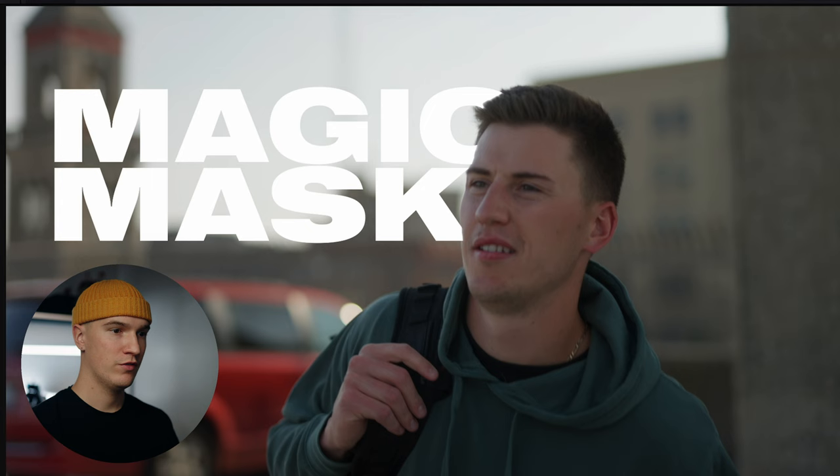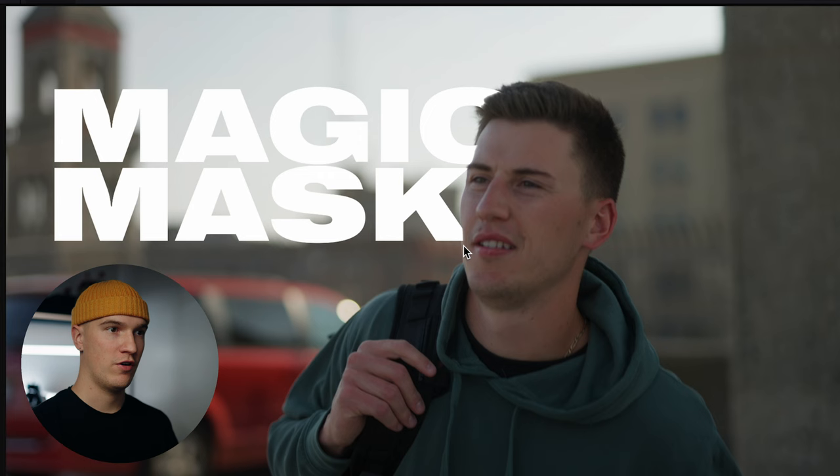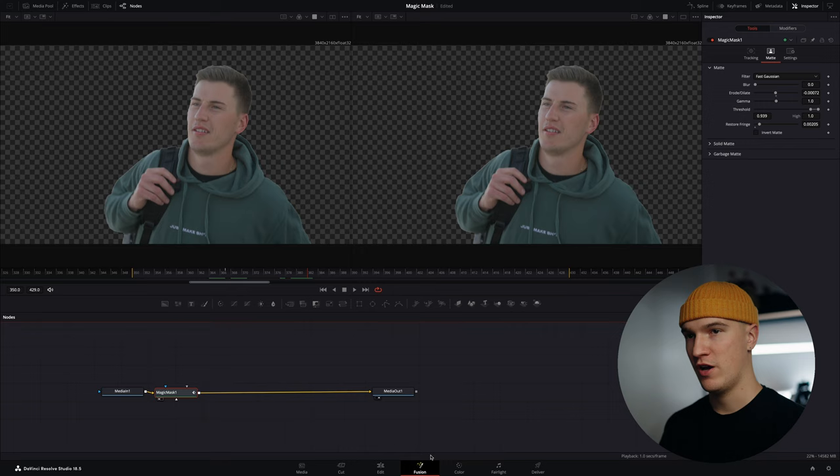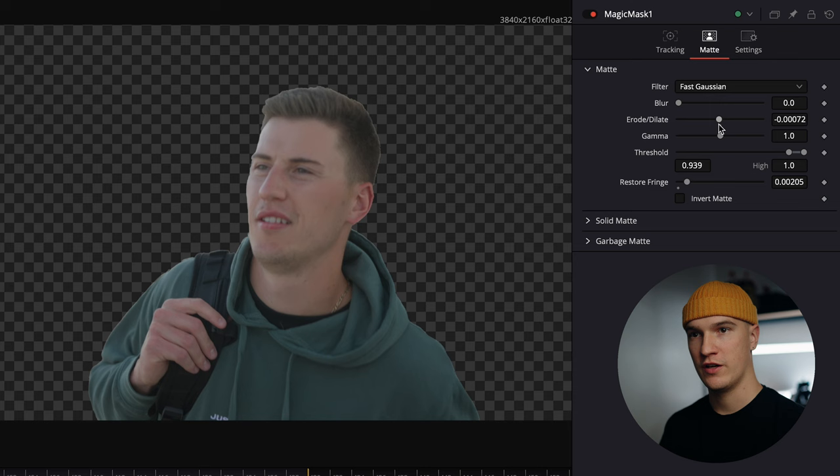So pausing right here I can see a couple areas around his hair on the side of his face where the mask is eroded a little too much. So let's click on our clip and go back into the fusion comp and then we can come over here to the matte options and we can kind of expand this a little bit.